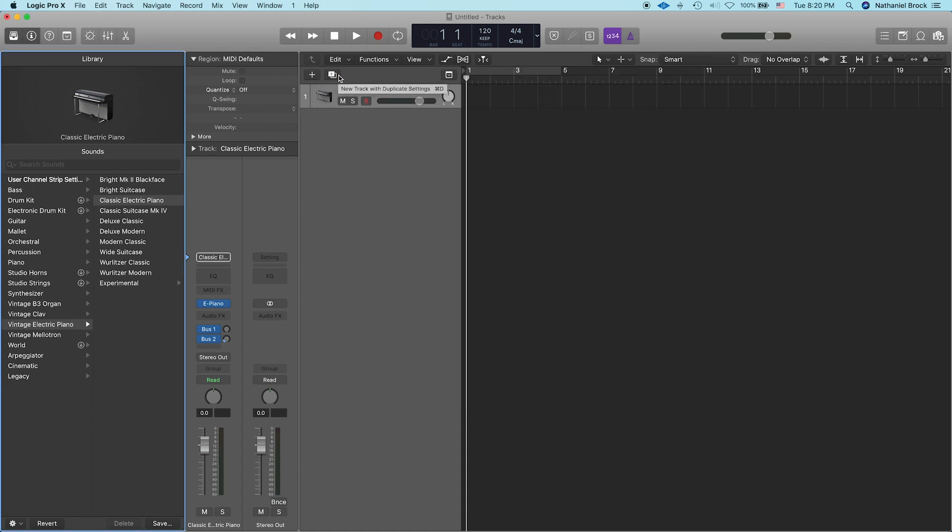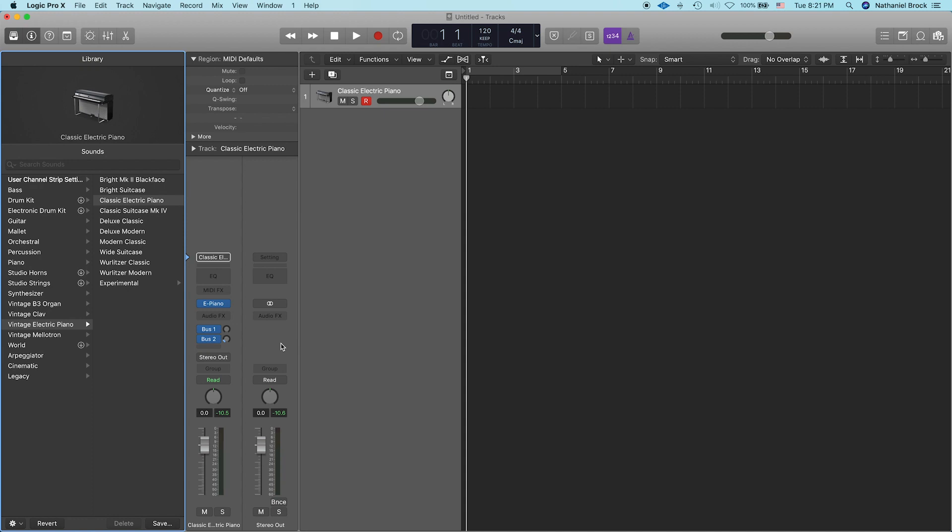And now if I play a note on my MIDI keyboard, you can see we're getting signal, but we can't hear it. And that's because the stereo output is automatically going to outputs 1 and 2, which is going to Soundflower. And that's good. We want the signal going to Soundflower, but we also want to hear it.